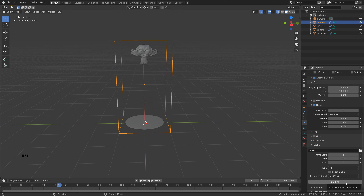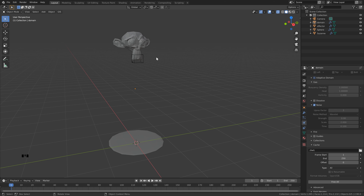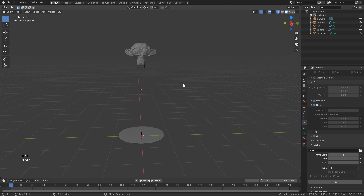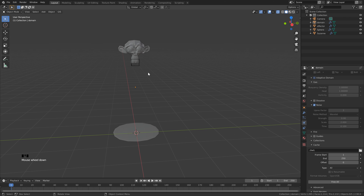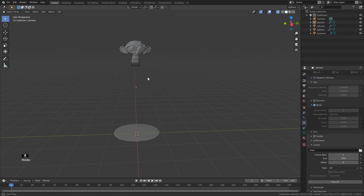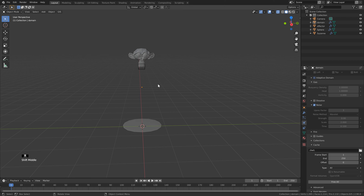Now we can bake — this should only take around five to ten minutes. That took about ten minutes for me. Normally I'd start adding the shader now, but for this animation we're going to add a couple more geometry pieces before moving on to shading.